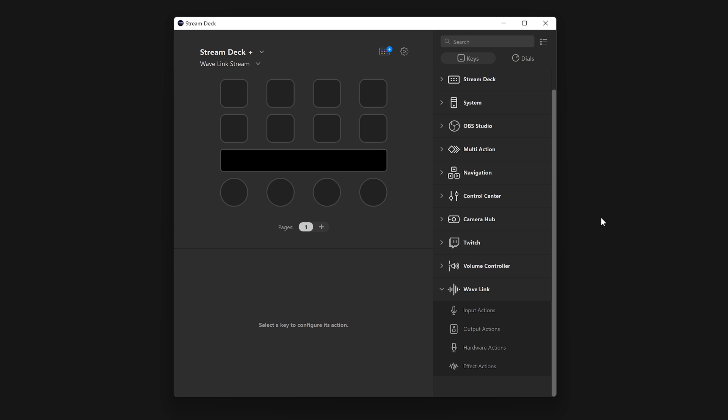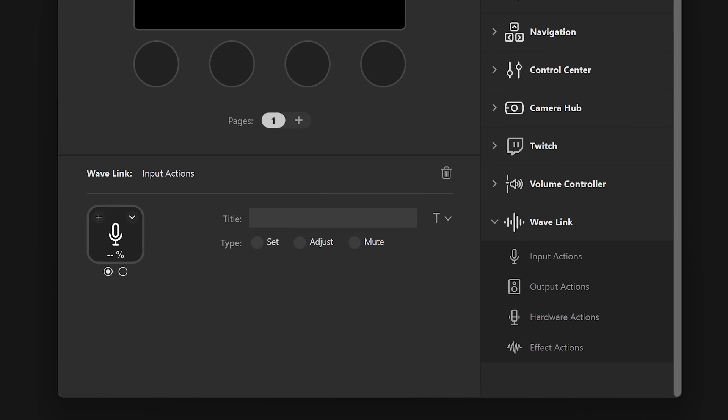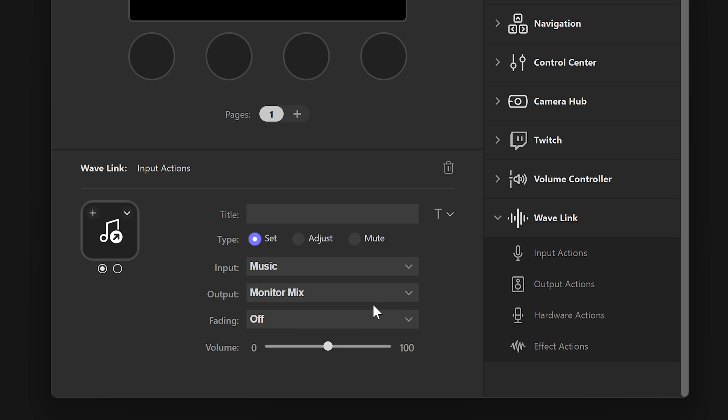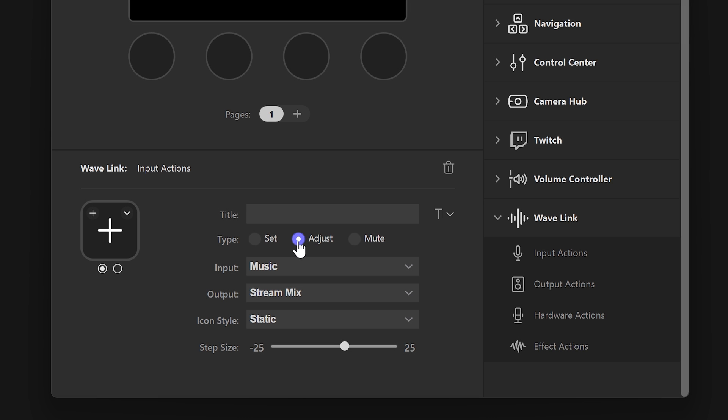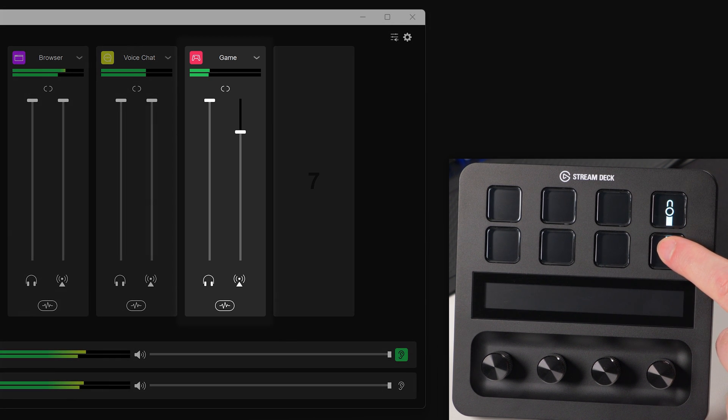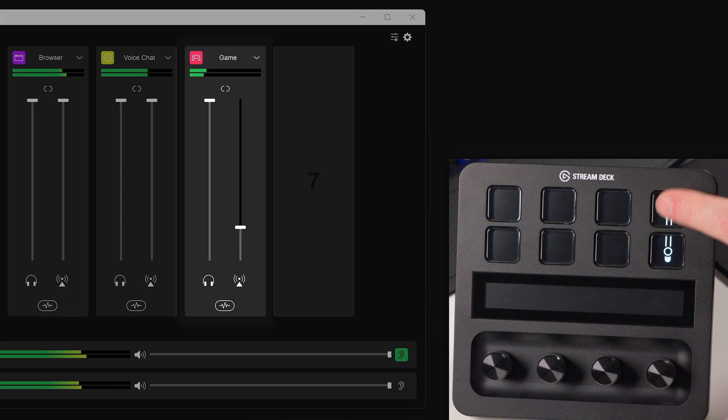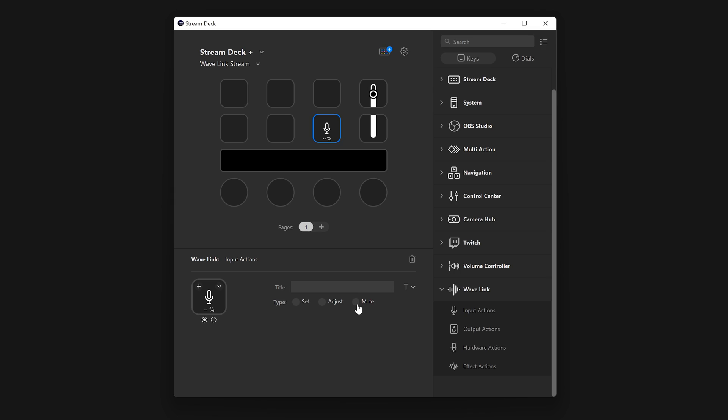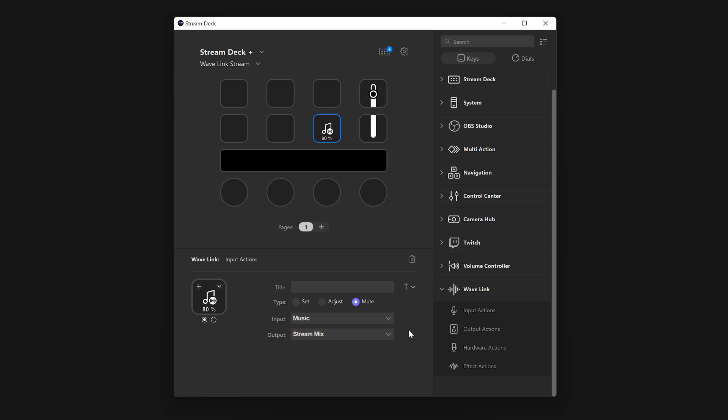You can control all these channel functions easily through Stream Deck by using the input action. The set option is for creating a preset control for a specific volume level for each output mix and per channel. For example, with a key press, you can instantly set your game channel volume to 65% for the stream mix, regardless of what it was set to before. Or, using adjust, you can move up or down the volume by the step size selected. If you are using this action on keys, you will need two of them to adjust volume up and down. And lastly, mute is for toggling mute for a channel's output to a specific mix. For example, muting voice chat from your stream's audio by pressing a key.